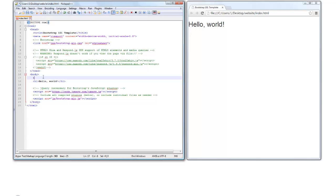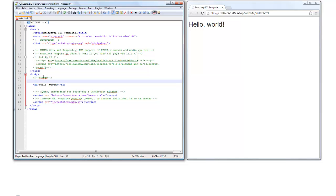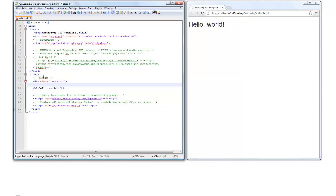First we're going to comment out our navbar so we know where it's located in the code, right above our Hello World text there. Next, we're going to create a container so that the navbar does not extend horizontally across the full width of the screen.